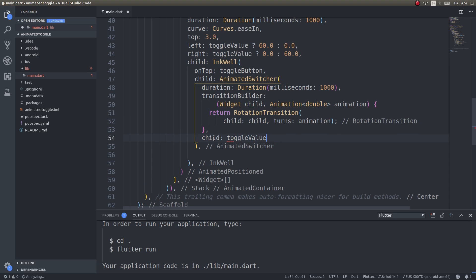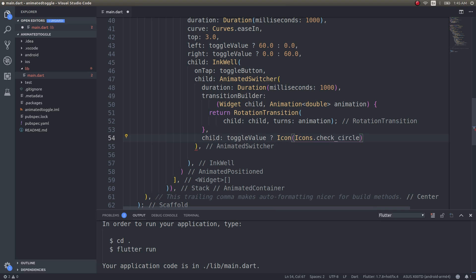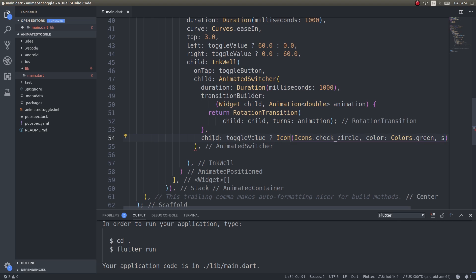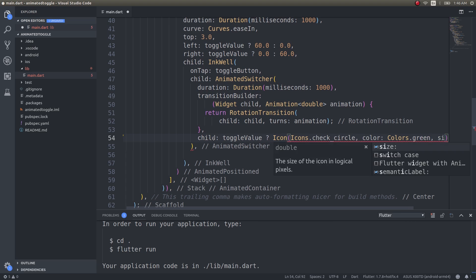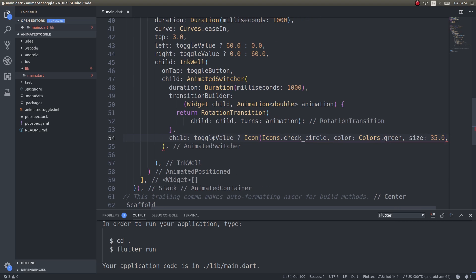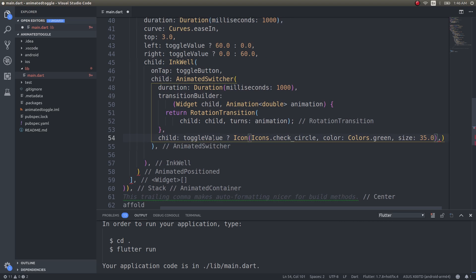After this I will go ahead and create inside the animated switcher, toggle value, icon Icons.checkCircle, color Colors.green, size I will give it as 35. So I am going to be having an icon of size 35, and I am going to be moving it 60 units to the left when the icon is enabled, showing a check mark. If it's not enabled, wait.